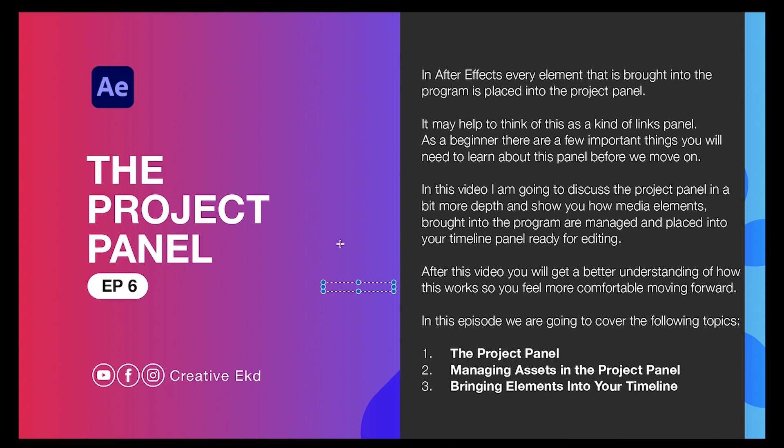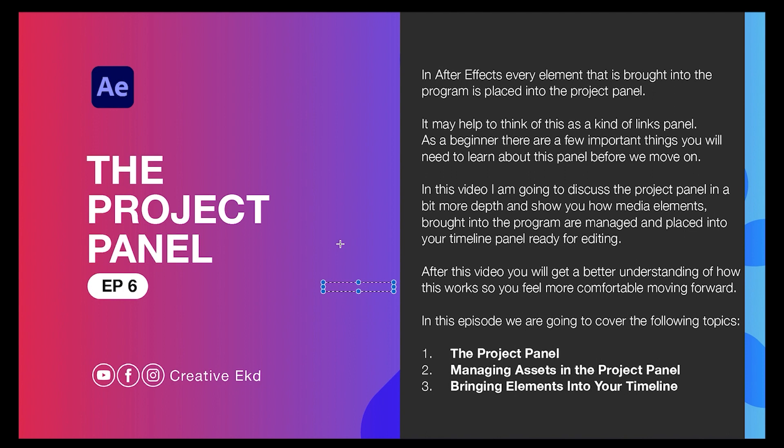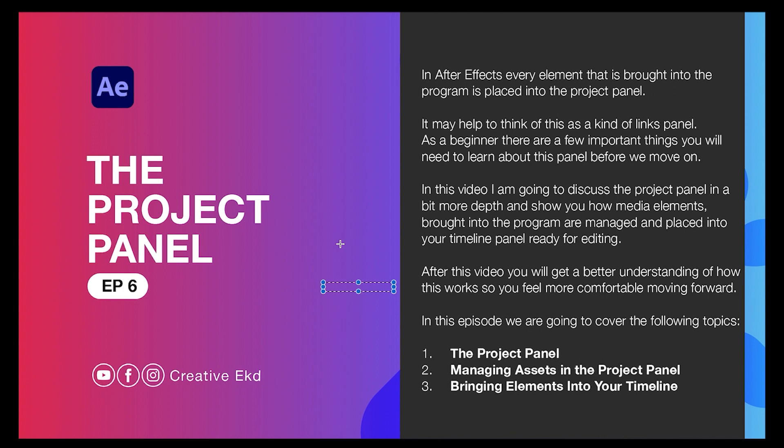In this video I'm going to discuss the project panel in a bit more depth. I'm going to add more depth and I'm going to show you how media elements brought into the program are managed and how they can be placed into your timeline for editing. After this video you'll get a better understanding of how it works and you'll feel more comfortable moving forward.